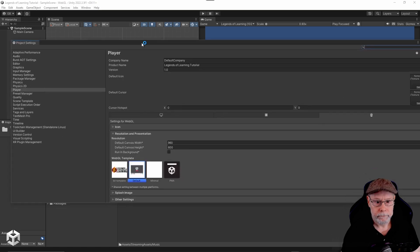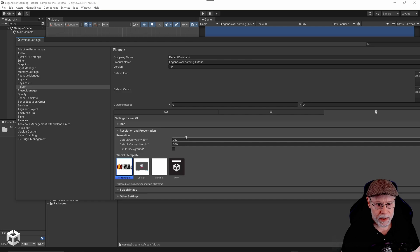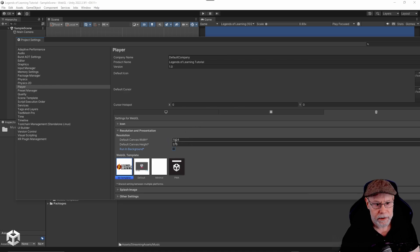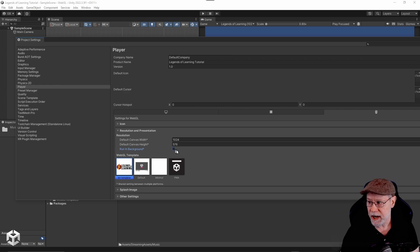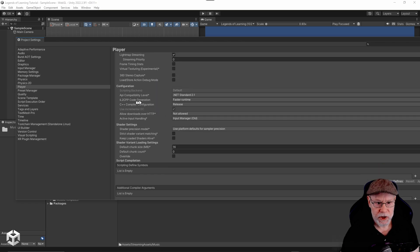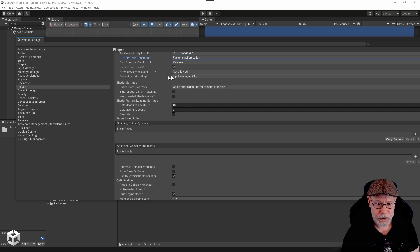Now go into player settings and pick the LOL template. Change the resolution to 1024 by 576 — most users, especially play testers, will be on a Chromebook with this resolution, and it's the recommended target resolution LOL recommends. Also make sure the run in background checkbox is unchecked. Set lightmap and quality encoding to low quality, and change code generation to faster but smaller builds. I'm going to leave the input manager set to the old one.